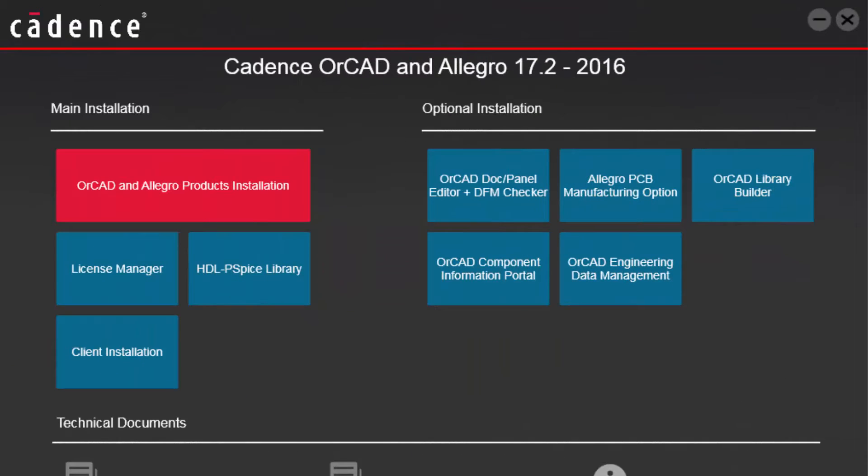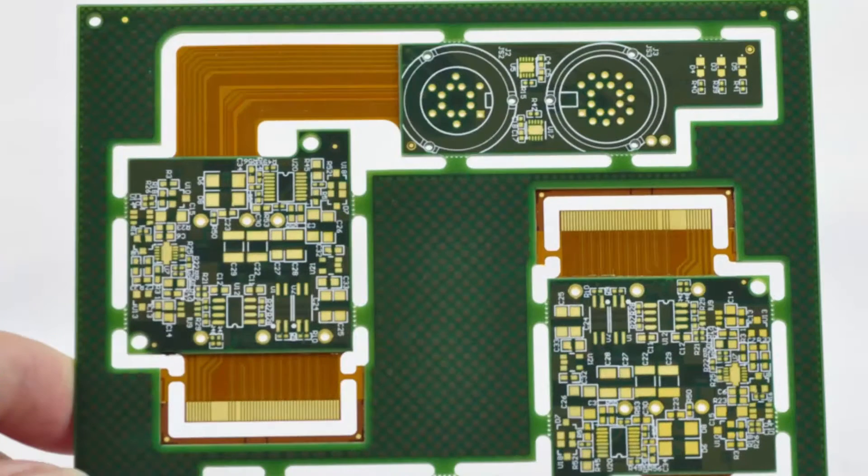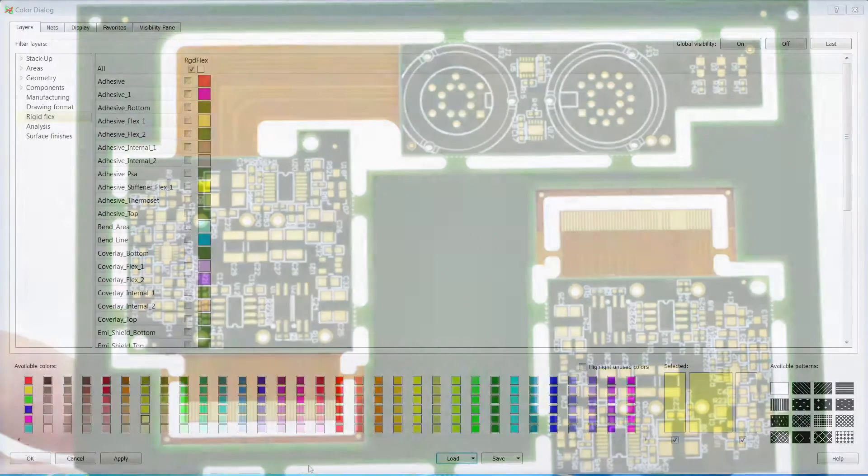Vince here. With the version 17.2 2016 release, Allegro takes creating rigid flex designs to a whole new level.